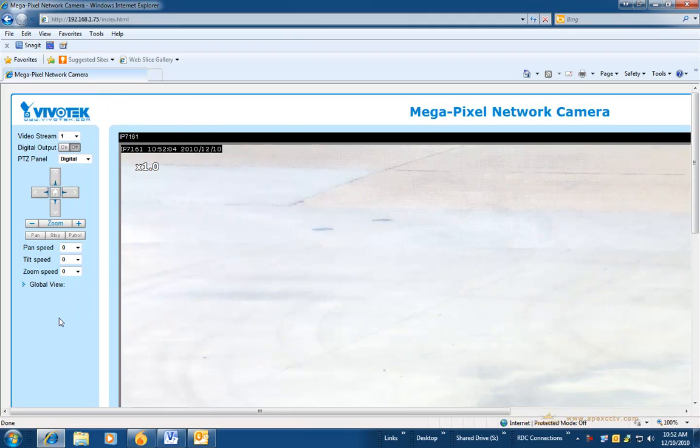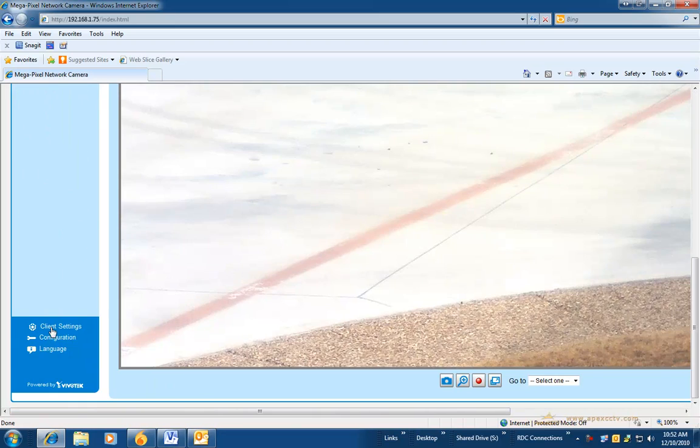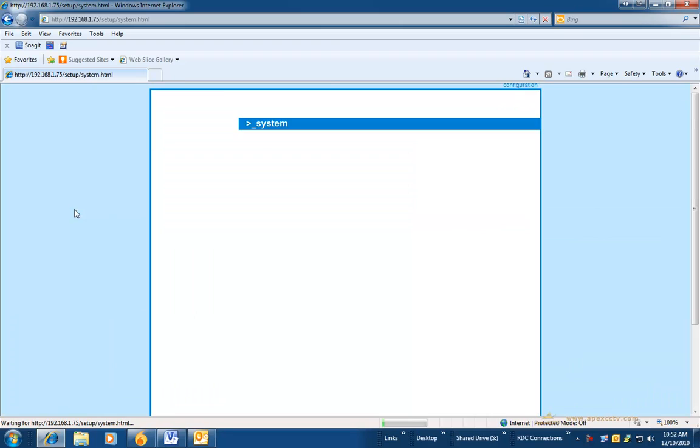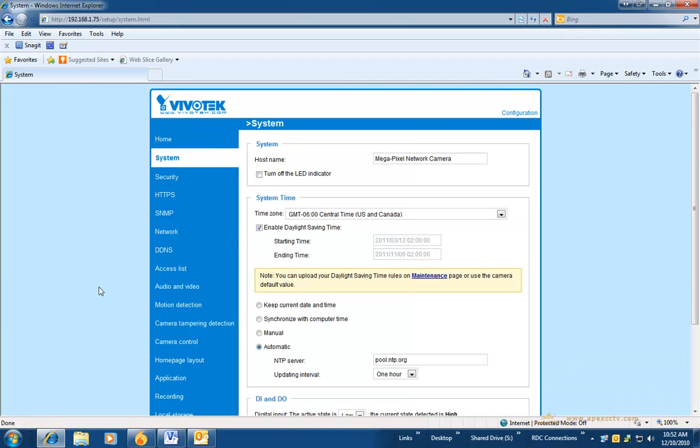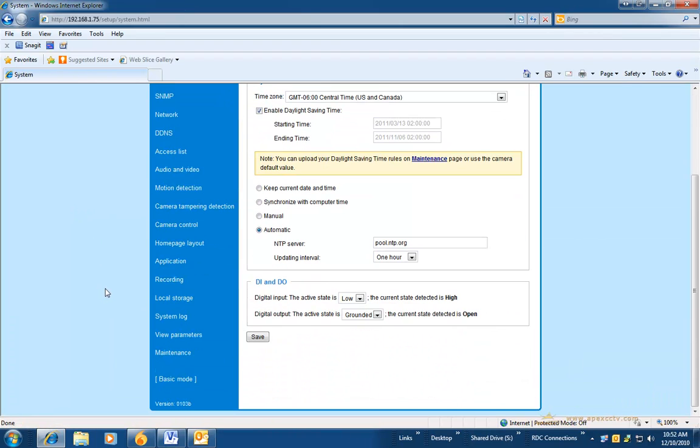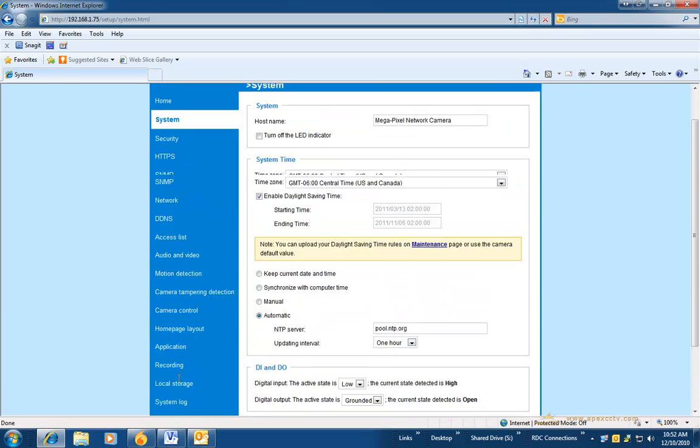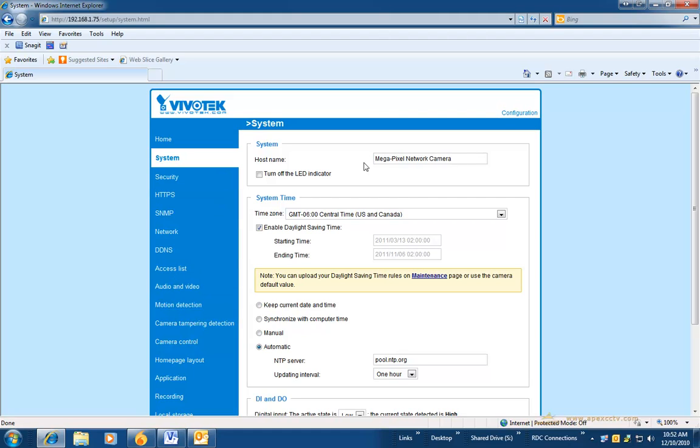Once logged into the camera, you will need to scroll down and click on the link for configuration. On some of the newer cameras, you will have a choice between a basic mode and an advanced mode. I recommend that you set this to advanced mode.